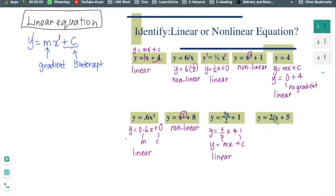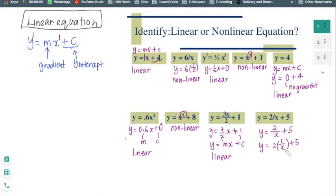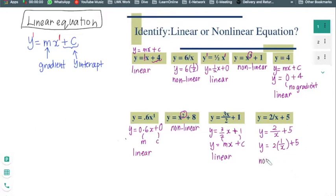Now this one has y equals to 2 over x plus 5, which means it's 2 times 1 over x plus 5. The x is not in the numerator — it is totally not the same as 2 times x. Therefore it is a non-linear equation. I hope you got that right.